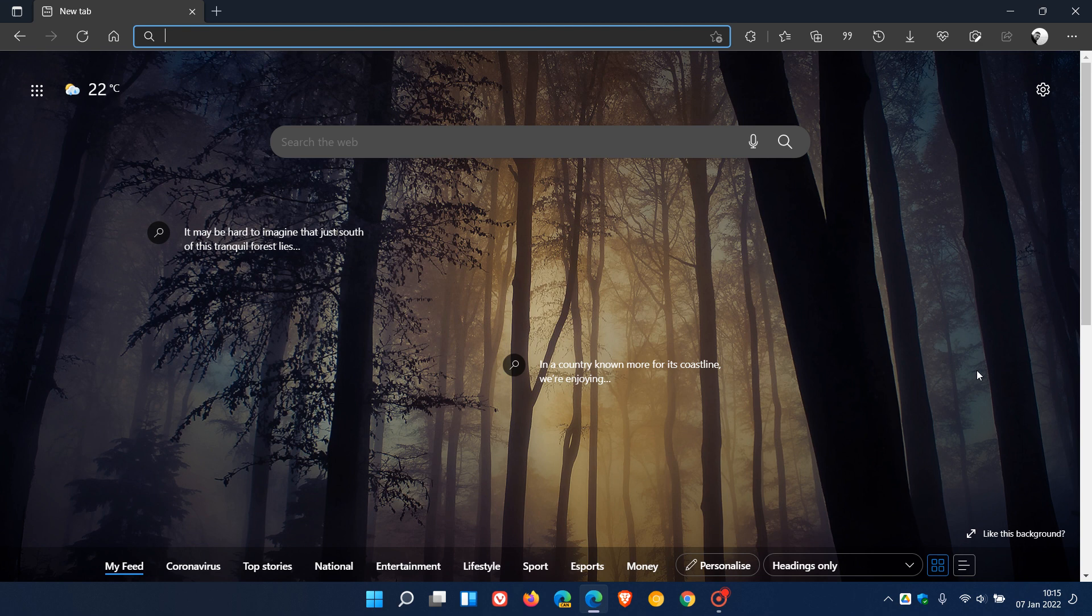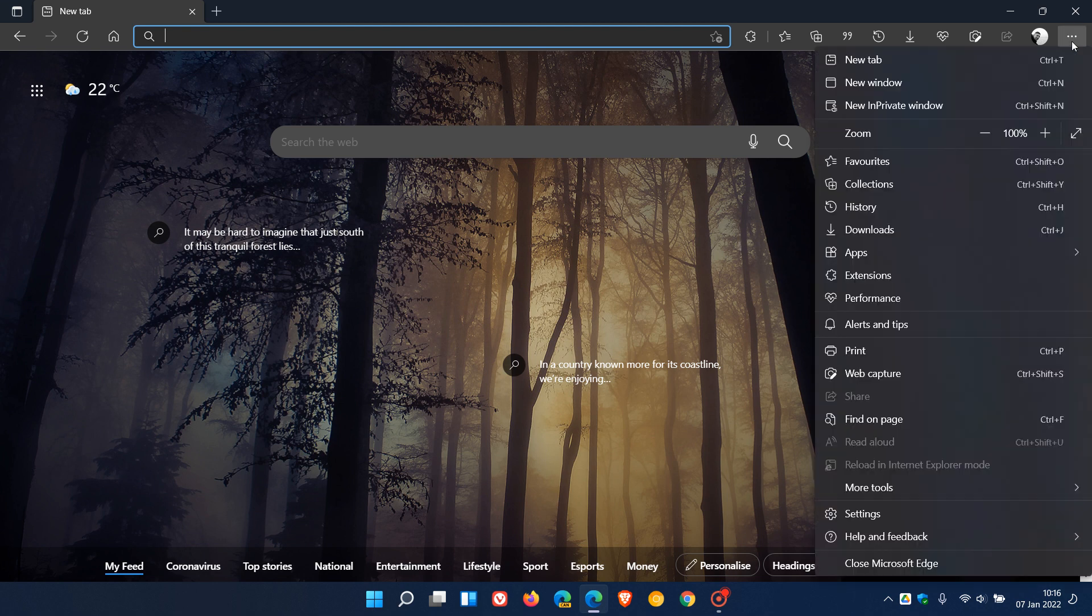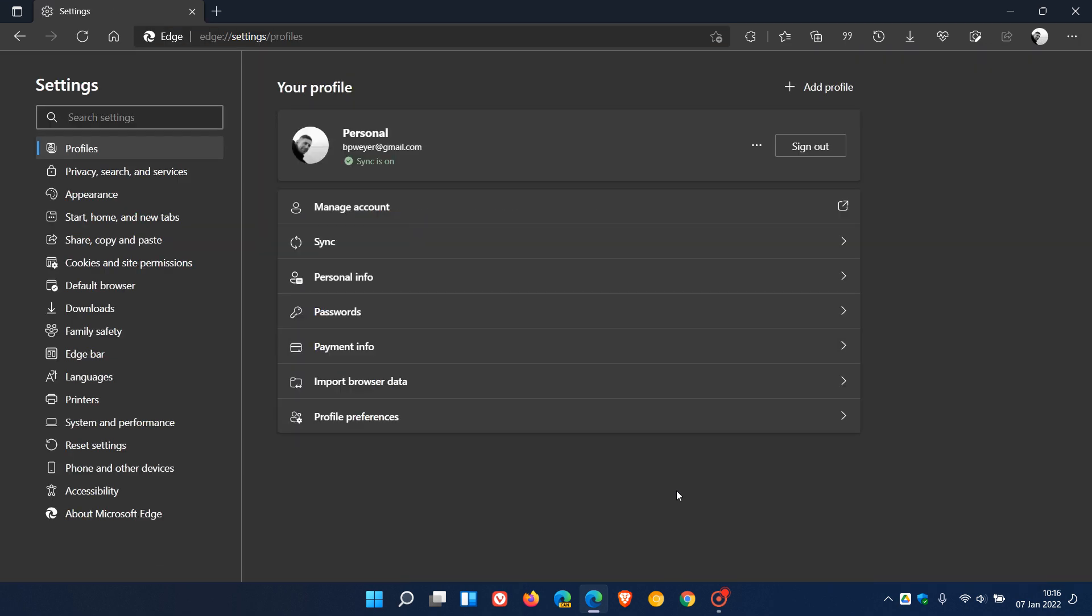The first feature update in version 97 is that you can now use the current profile to sign into websites when multiple work or school accounts are signed in on a device. To get to this setting, we just head to the top right to our menu, click on Settings and Profiles, and you will see Profile Preferences.